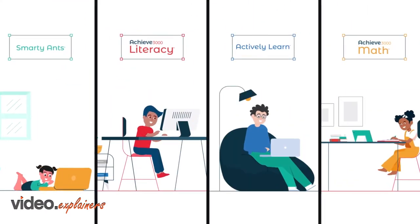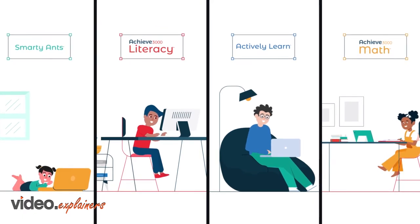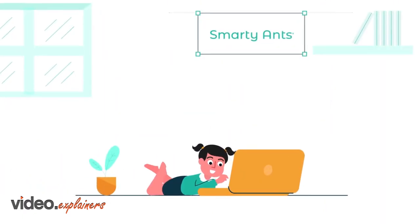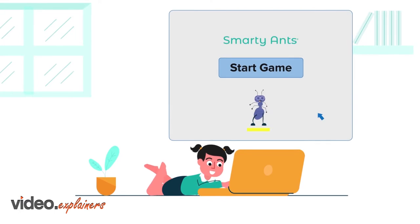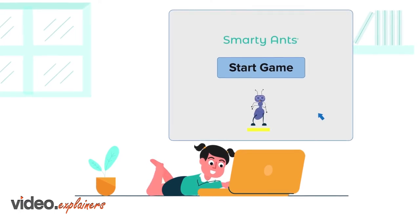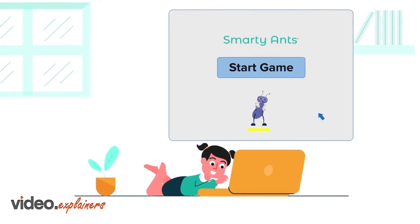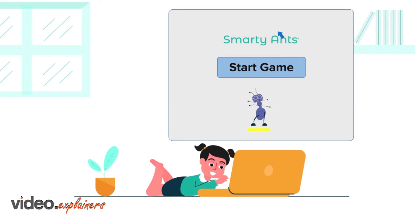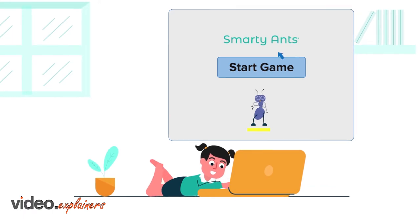It starts with Smarty Ants, this fun foundational literacy platform for grades pre-K through two that turns young learners into independent readers.